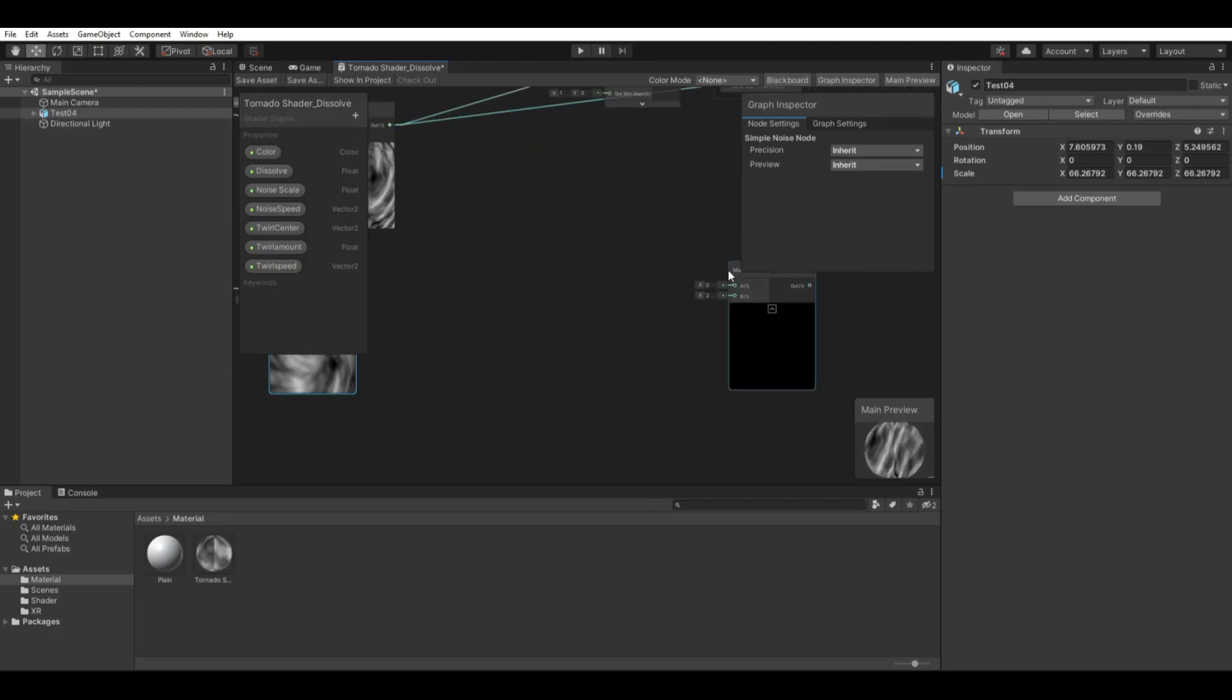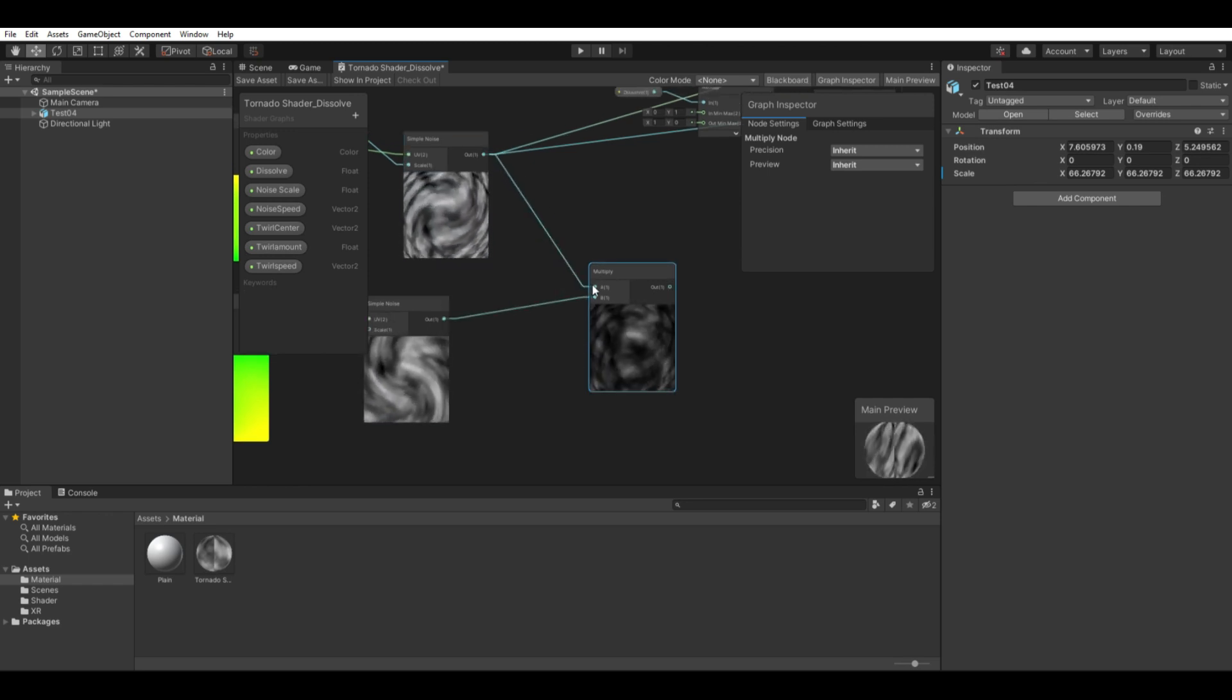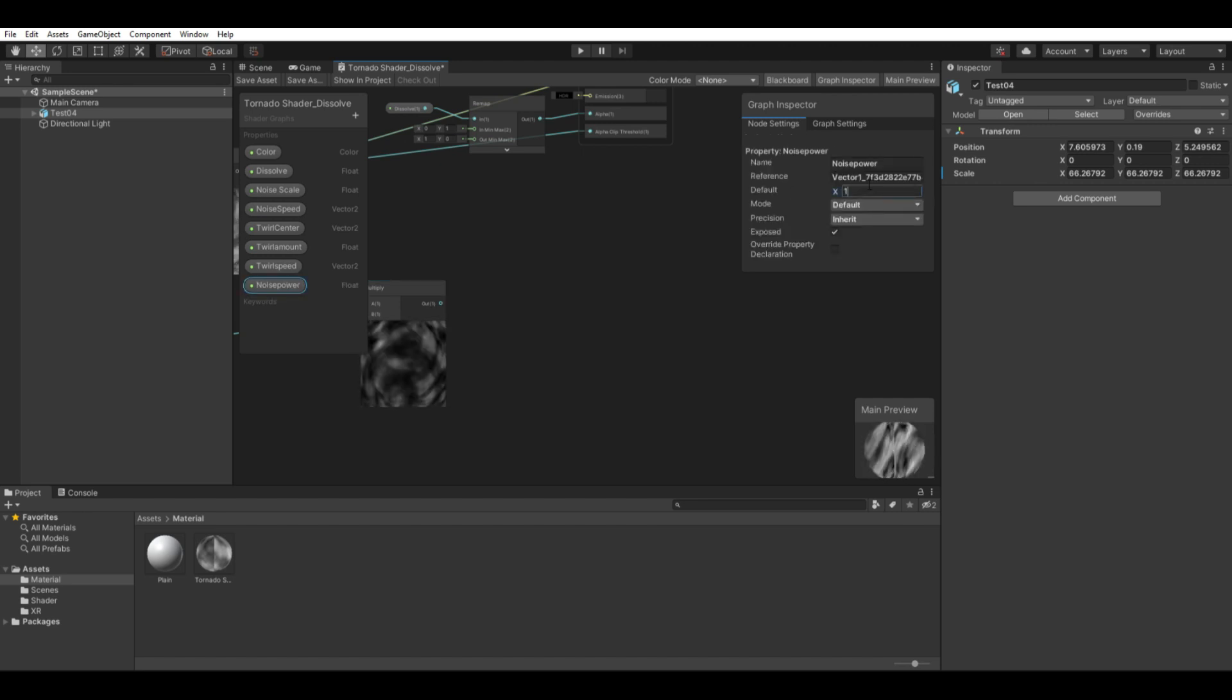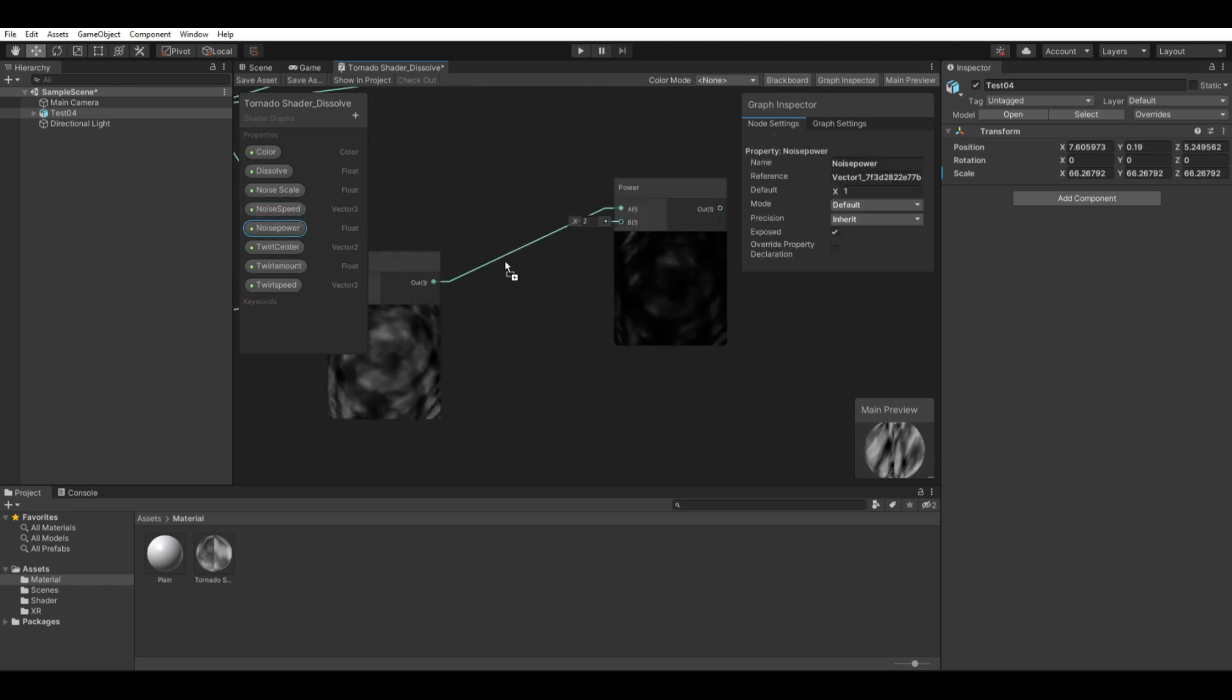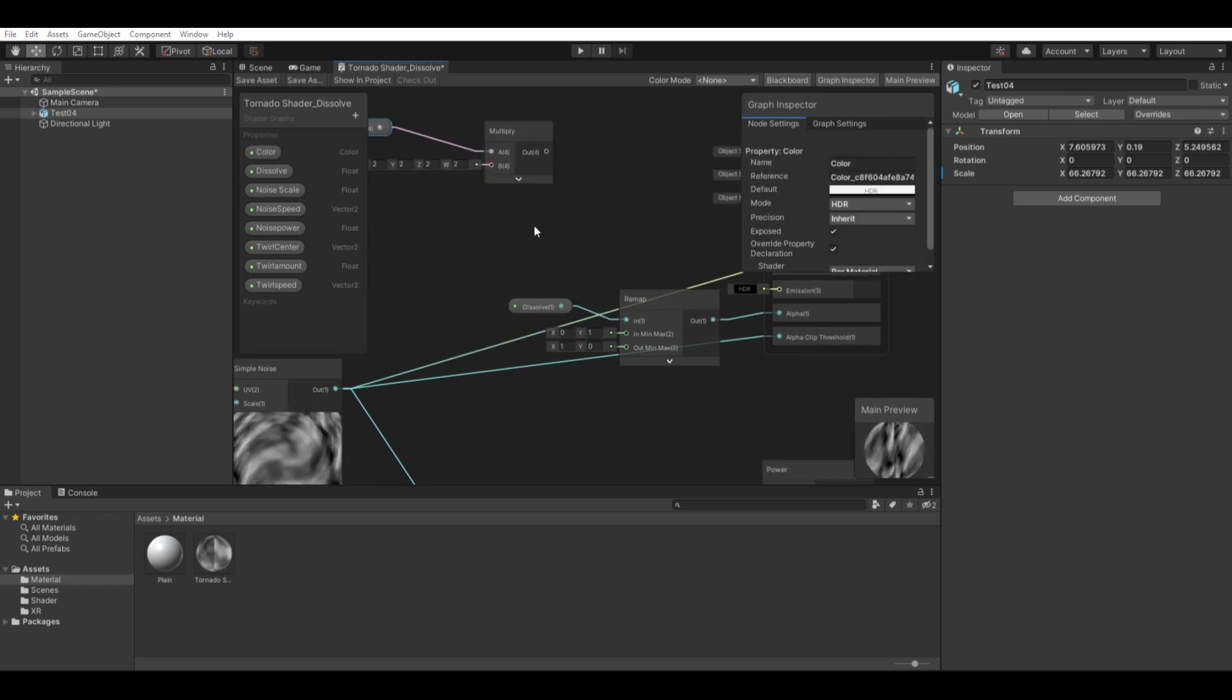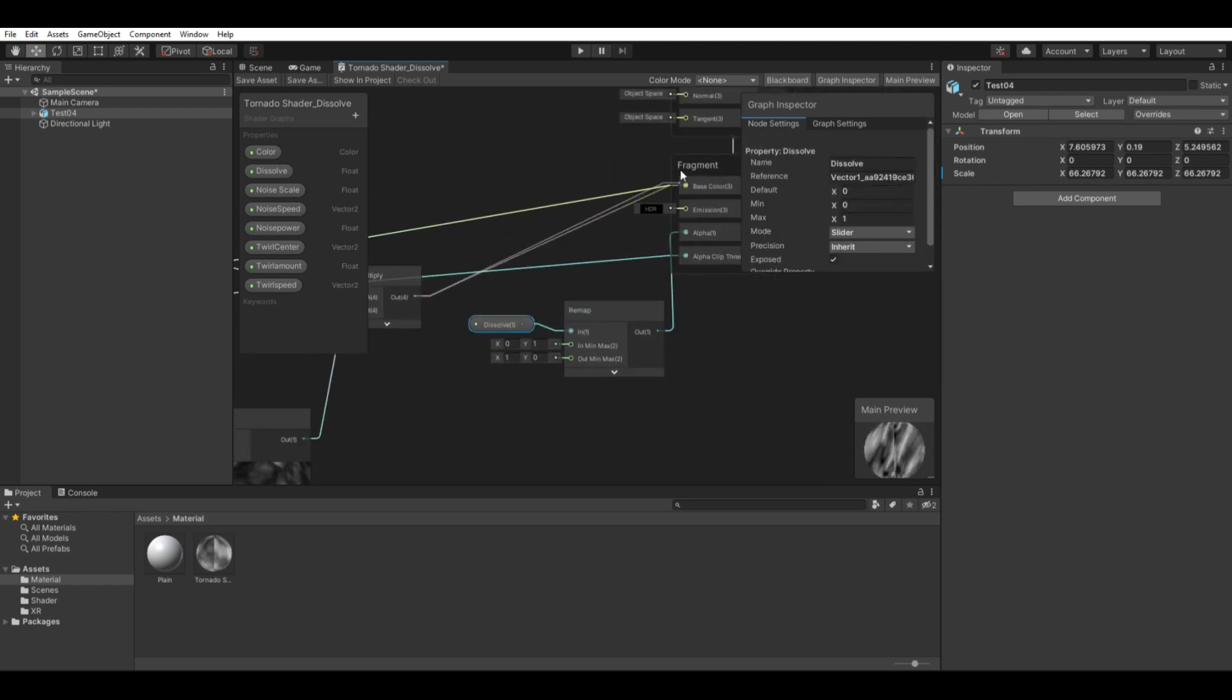We now have two noises being very well animated, but now we must put them together by multiplying with each other. Then we connect this to the power node to control how much we want this to be visible. Create the property called noise power using a float. Then connect it to the power node with the default of 1. Lastly, we multiply the color property we created in the beginning and connect it to the base color in the alpha clip threshold. Then we save it for our mesh.